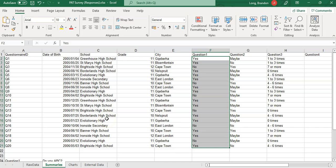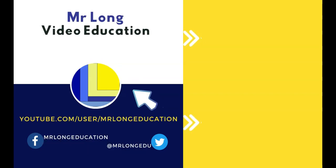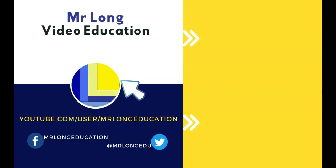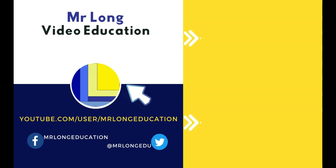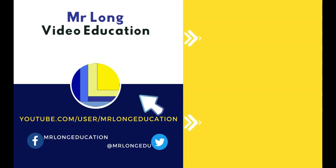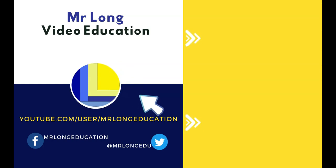That should be enough information for you to start making it look nice and pretty. Make sure to go to our YouTube channel, subscribe, leave a like and comment. Go look at our playlist for other useful topics. And remember, don't do it the long way, do it the Mr. Long way.